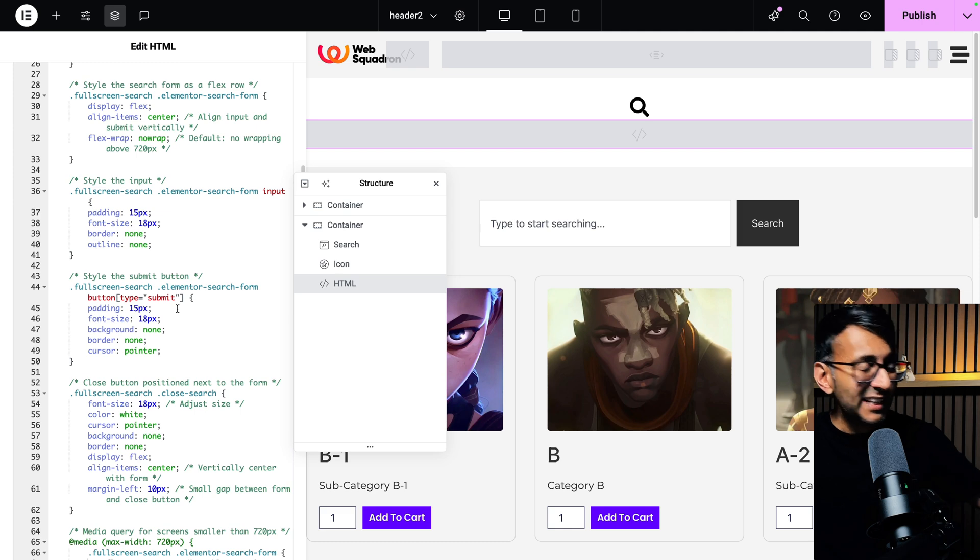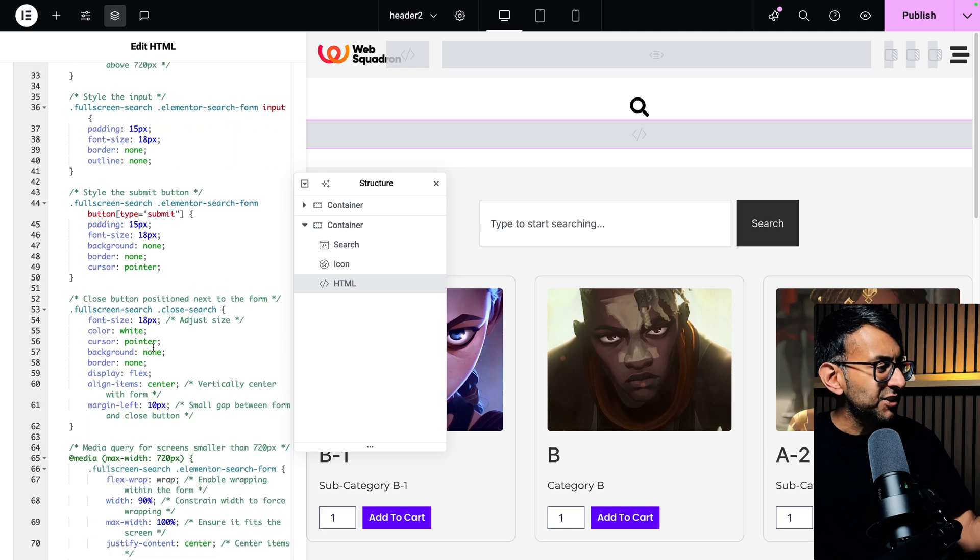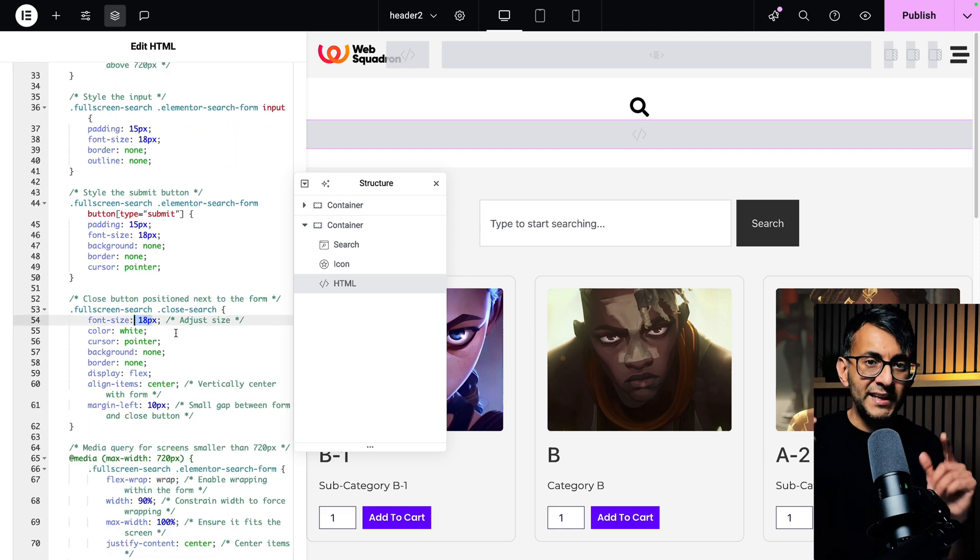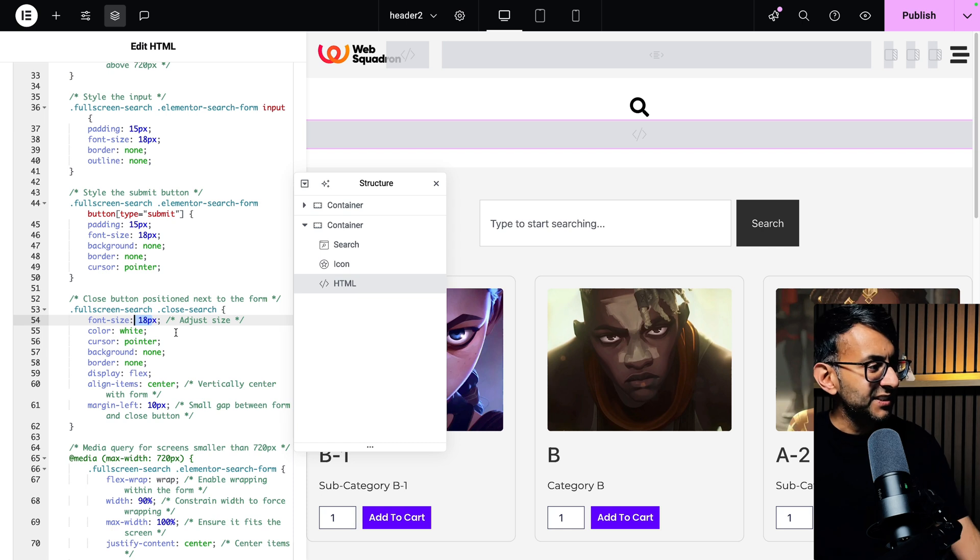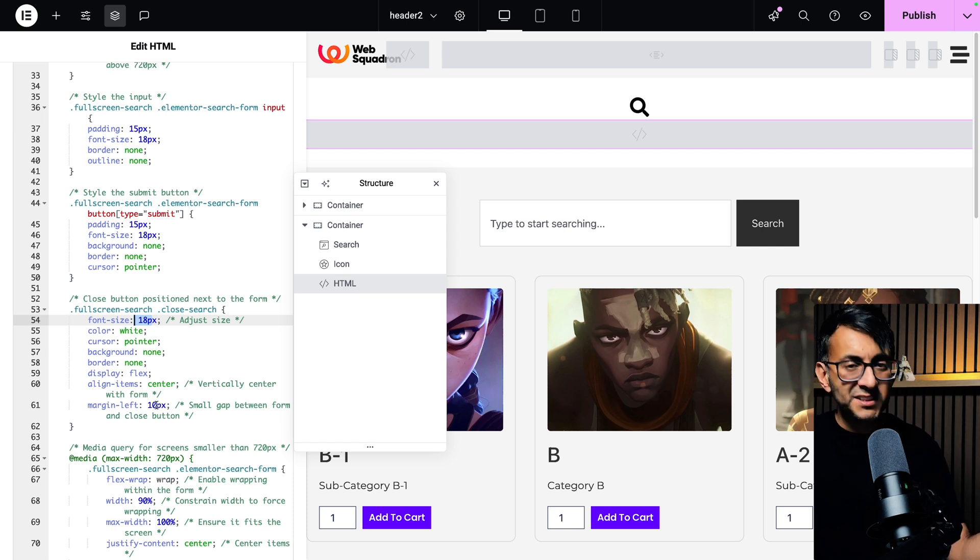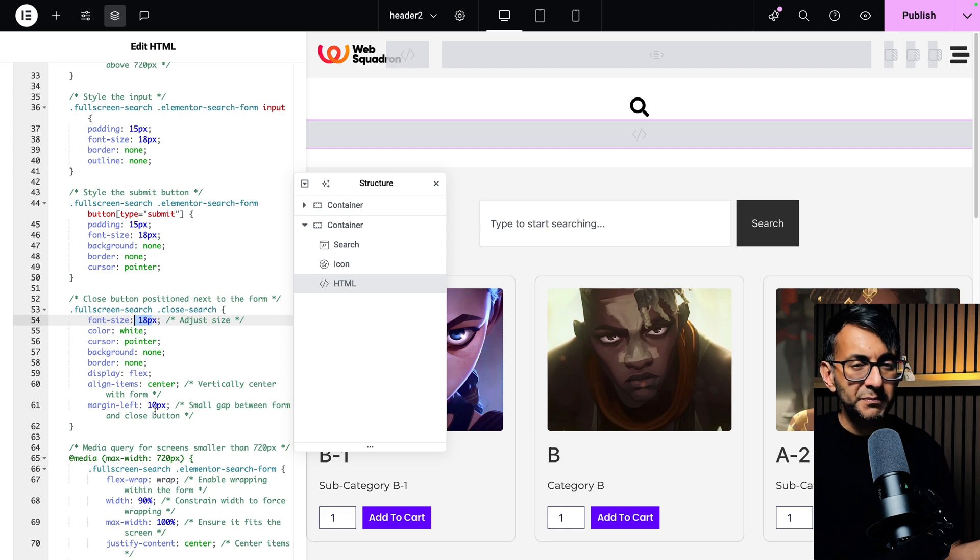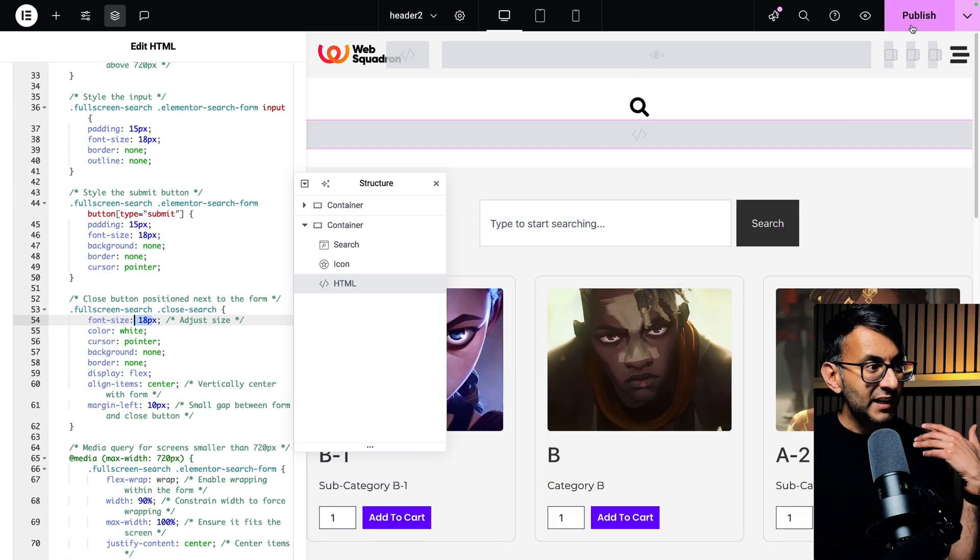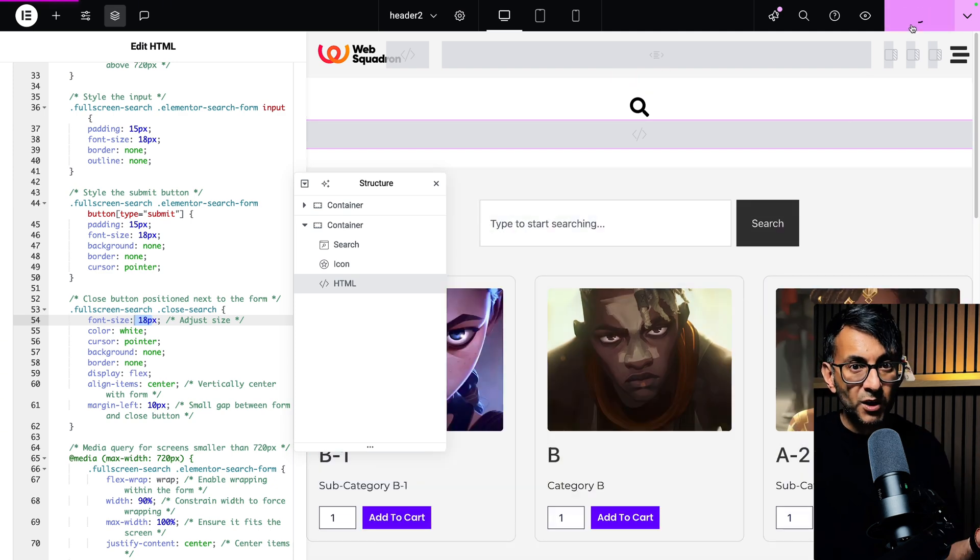If you want to change the font size, even though I've got an X, I've set it to be 18 pixel. And I've set it to be 10 pixel away from the submit or the search button. And that's it. You go and hit publish.